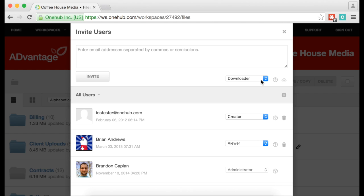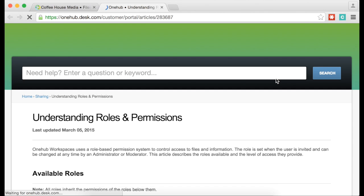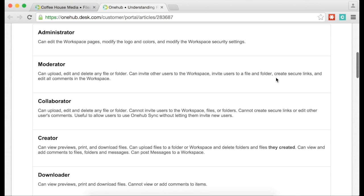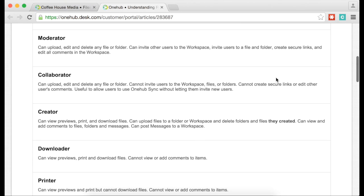If you have any questions about what permissions each role has, click on the question mark next to the drop-down menu. This will bring up a support page outlining all of the roles.